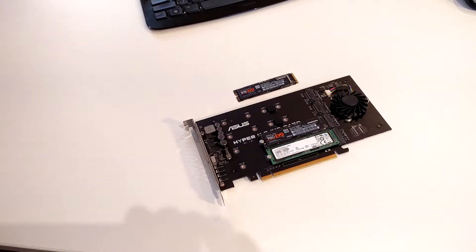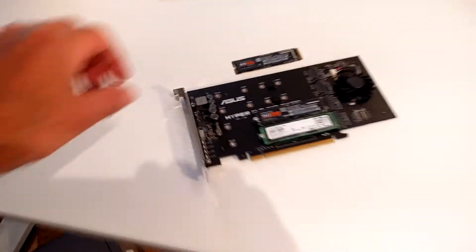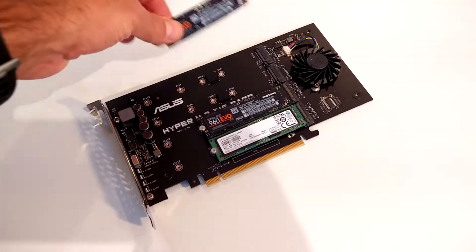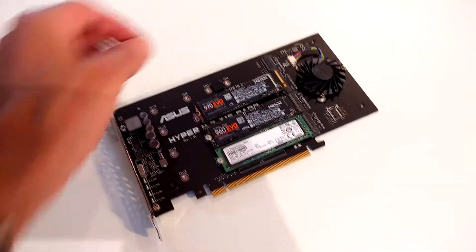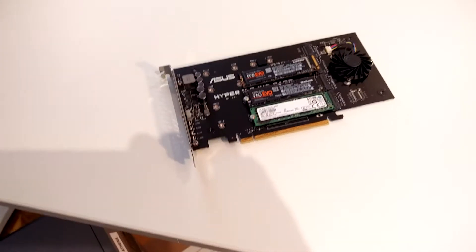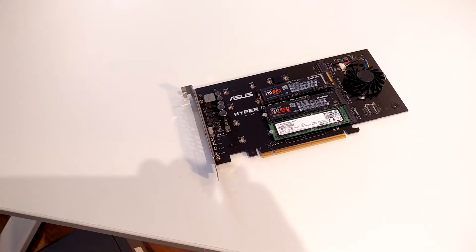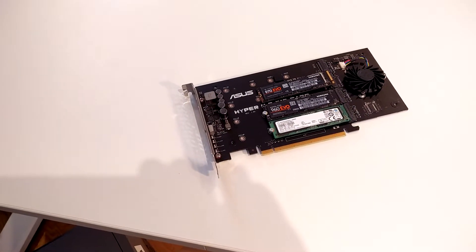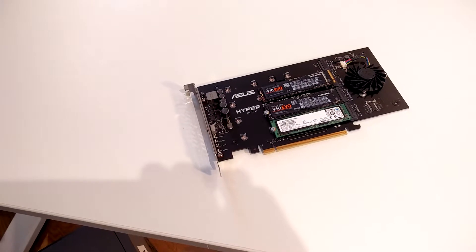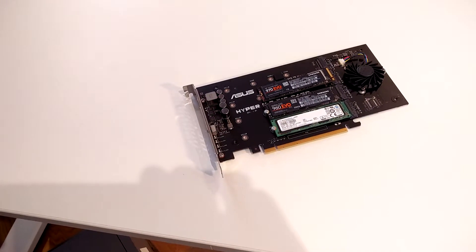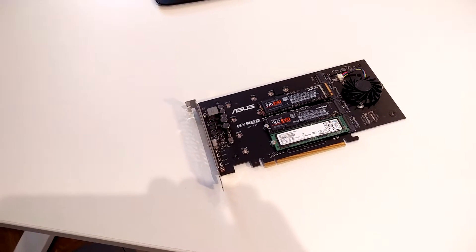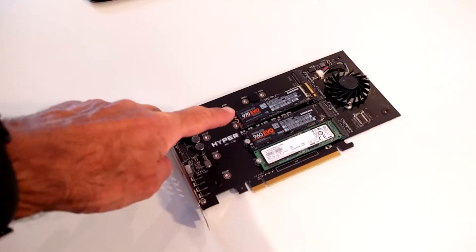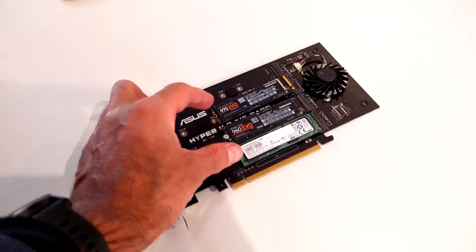As you can see, I can fit four drives in there. I'm gonna go find a screw because this board only came with two screws. Once I get the screw, I'll fit that third drive in there.